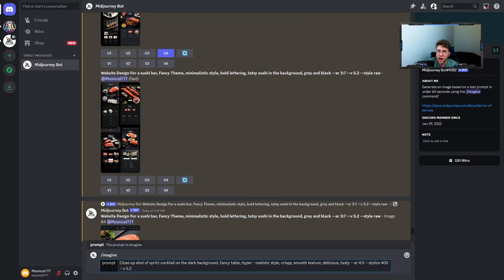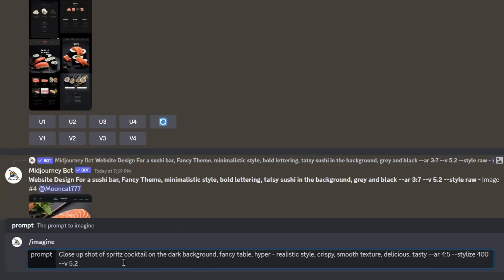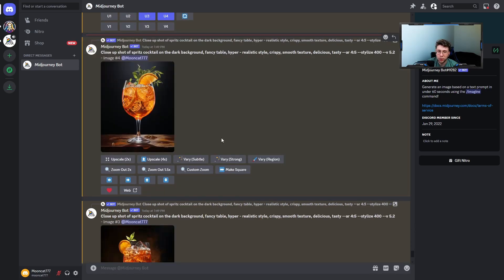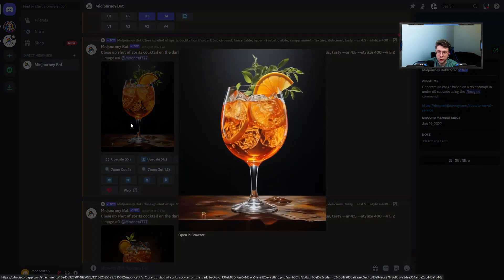Now let's discover how to create beautiful images for our products that we can insert on our website. My special formula uses the sentence: 'close-up shot of a [subject]'. For a cocktail, we add: on a dark background, fancy table, hyper-realistic style, crispy, smooth texture, delicious, and tasty. These adjectives depend on the purpose — for shoes, you could use elegant, fancy, or aesthetic. The results are product images we can easily insert on our website.